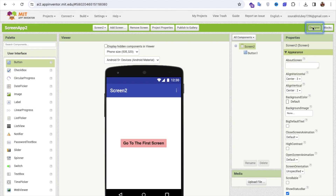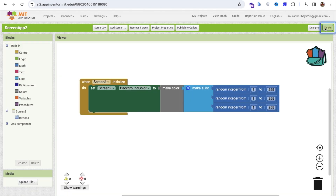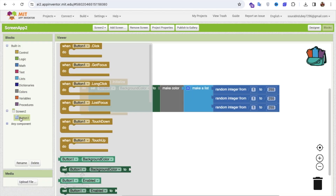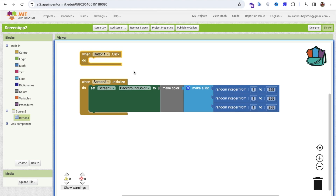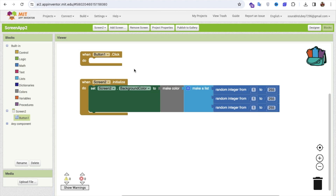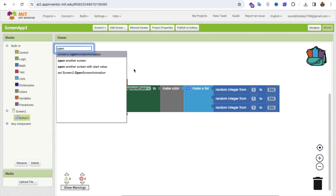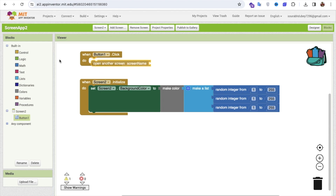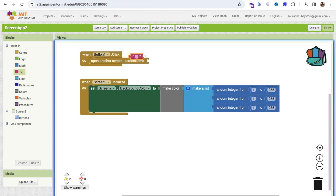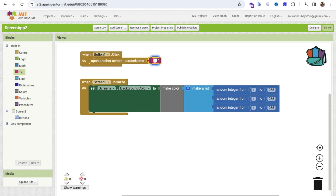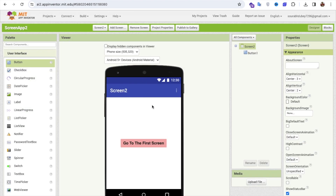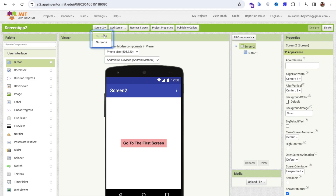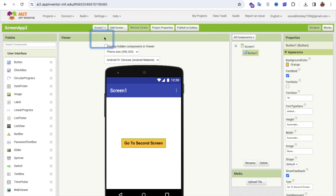Go to the Design view — you'll see Screen 2 but there's no code yet for the back button. Click on Button 1, go to Blocks, right-click and use 'Open Another Screen'. Drag and drop it, click on Text, and type 'Screen 1'. Make sure you click on Screen 2 and set it to go to Screen 1.